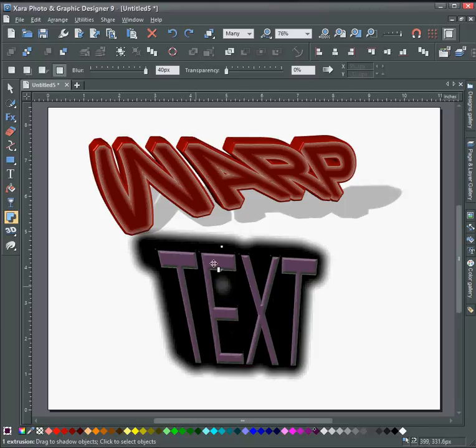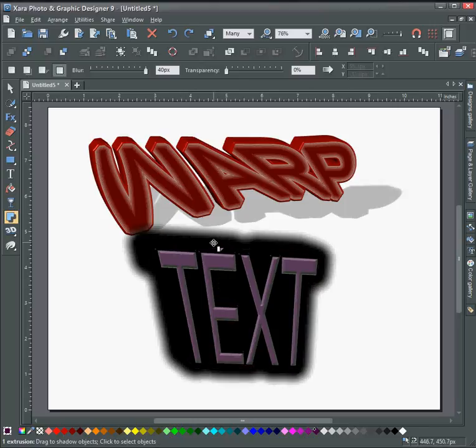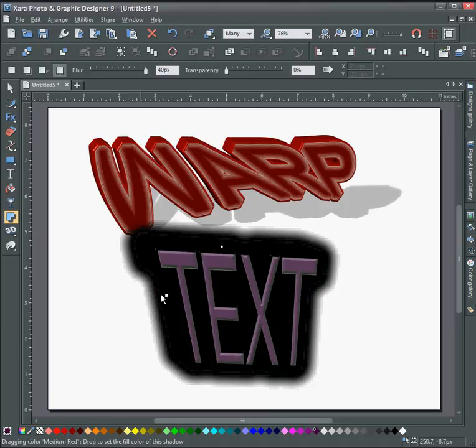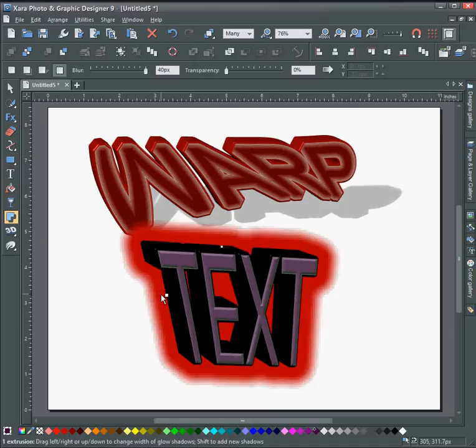Screen recorder is kind of interfering with this a little bit. Make the glow a little bit bigger. There it goes.